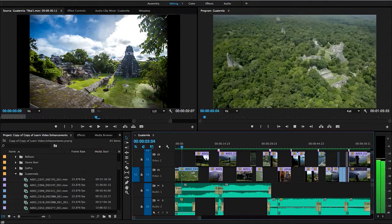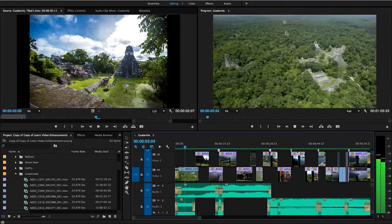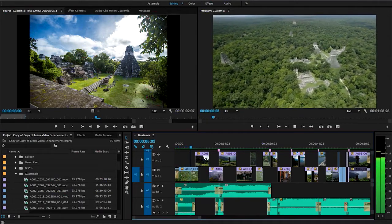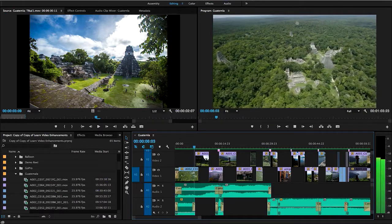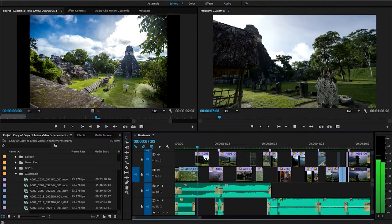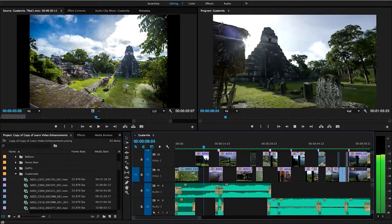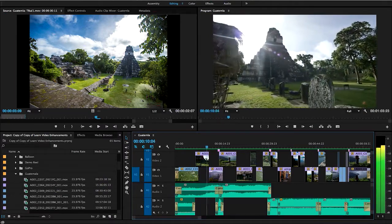Adobe Premiere Pro CC is a powerful, feature-rich, cross-platform, non-linear editing application built for modern, file-based creative video production.